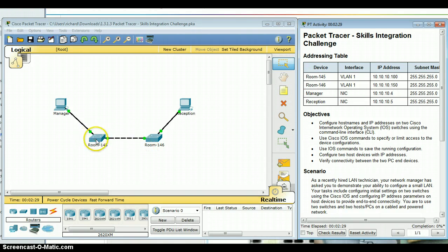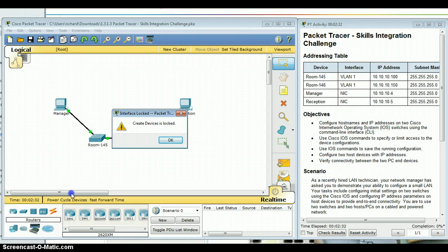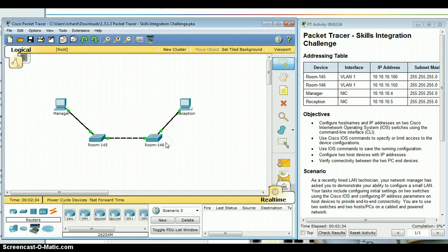Anyway, this first one asked me to make a console connection. Now notice if I click on here it says device is locked, just like last semester. If it's something that the lab doesn't want you to use, it doesn't let you use it.